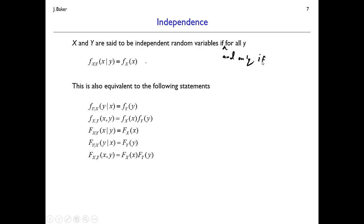That covers independence of x and y — a quick look at multiple random variables and joint probability density functions for multiple random variables.